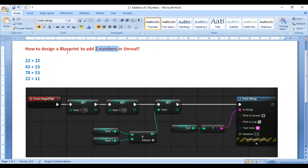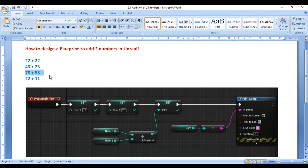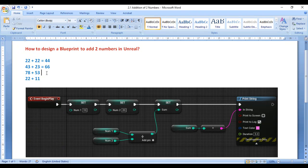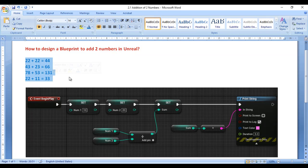We want to find the sum of 22 and 22, sum of 43 and 23, sum of 78 and 53, and sum of 22 and 11. We know that 22+22=44, 43+23=66, 78+53=131, and 22+11=33. If you observe, all these numbers are whole numbers, and whole numbers are considered as integer numbers.